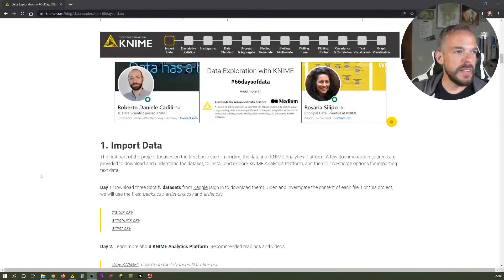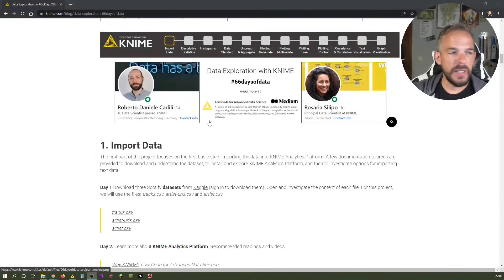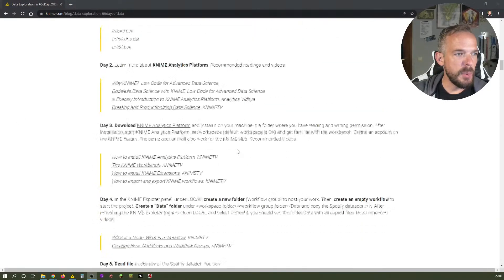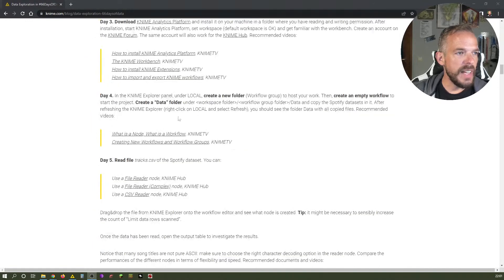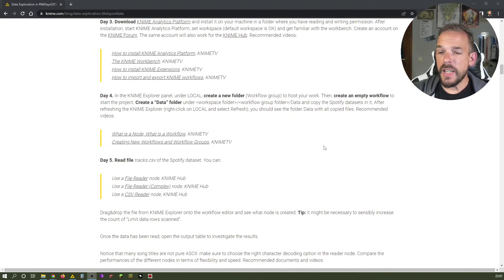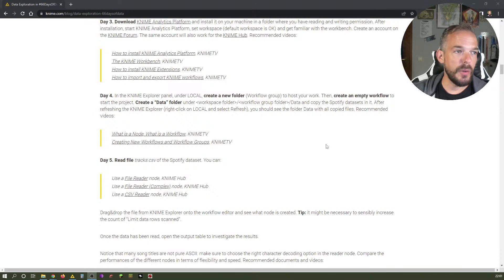We are still here in category number one, import data, and in day number four. And today we have the very first time that we really do work in KNIME.